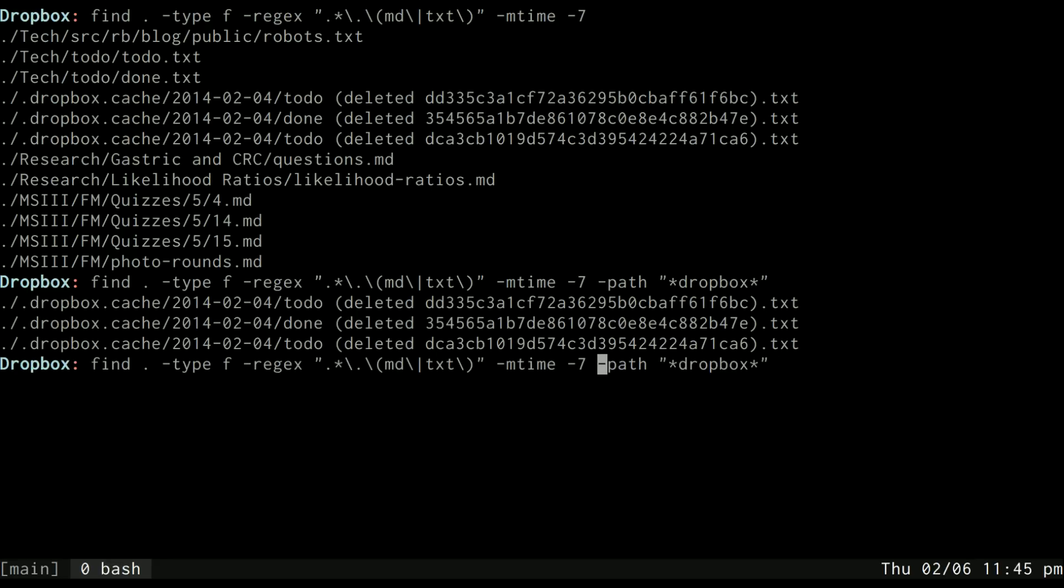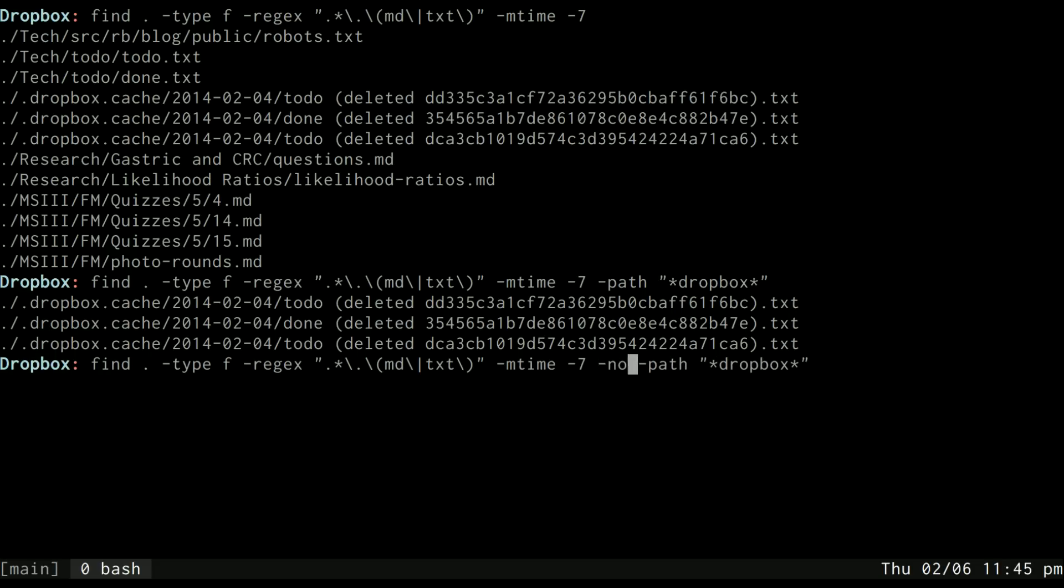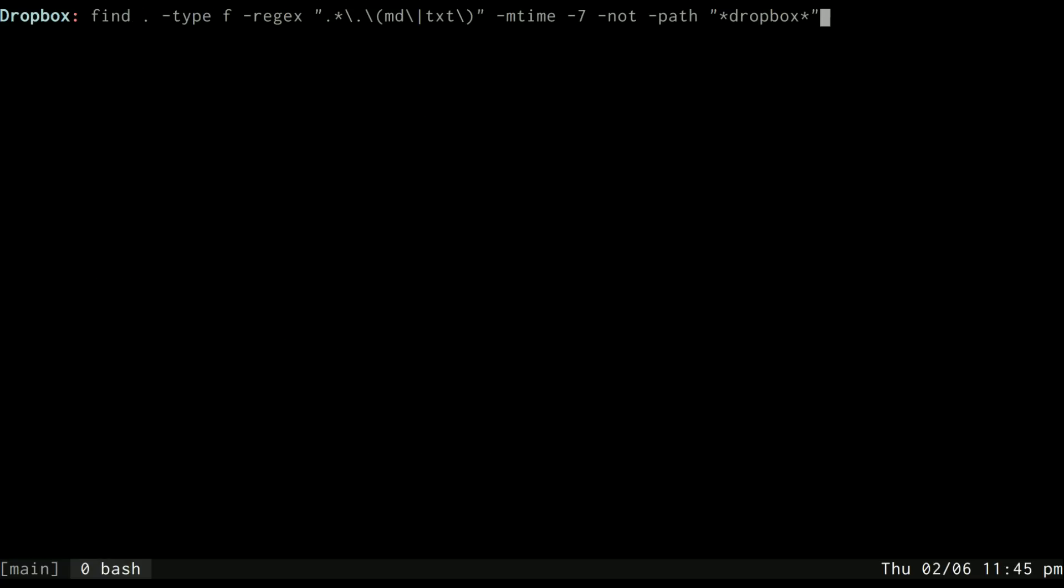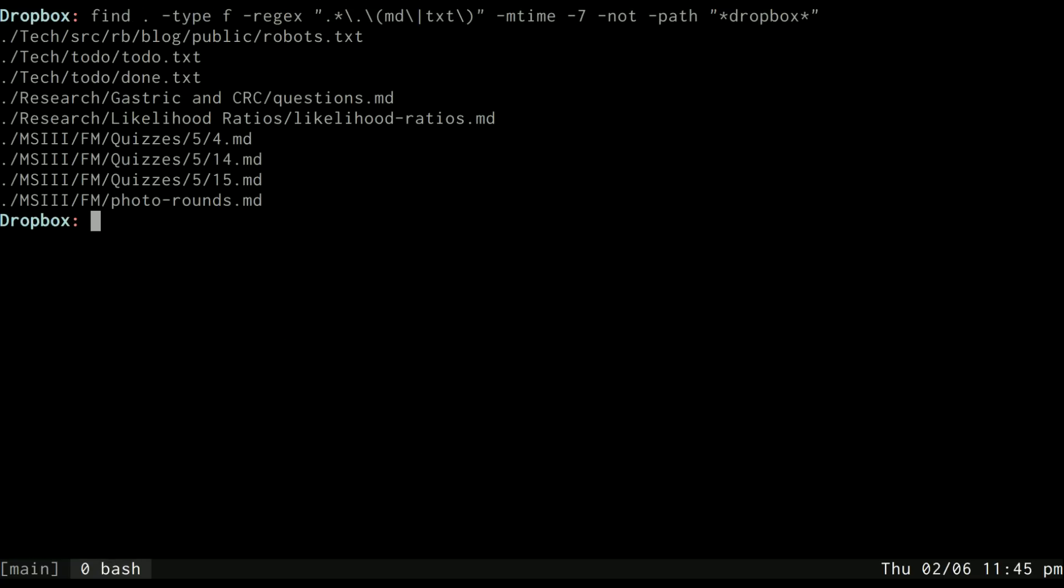And to kind of put a not in front of that, you can either do a backslash exclamation point - and the reason you need the backslash is because the exclamation point is a special character in bash - but I prefer to use the dash not, even though it's not as POSIX compliant apparently. I think it's easier to read. So if I use the not path Dropbox, then that will exclude the ones that had Dropbox somewhere in their path. So now I'm only getting the TXT and MD files that don't have Dropbox in their path and that I've edited in the past seven days.